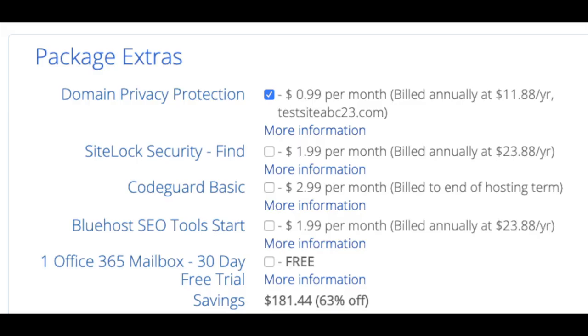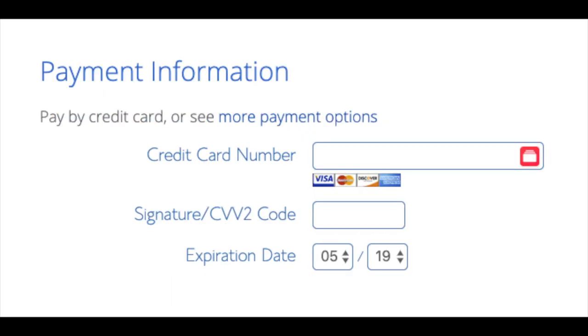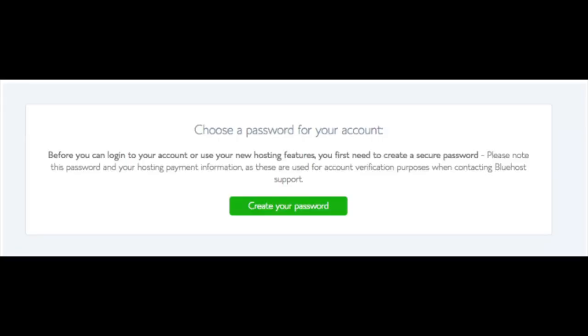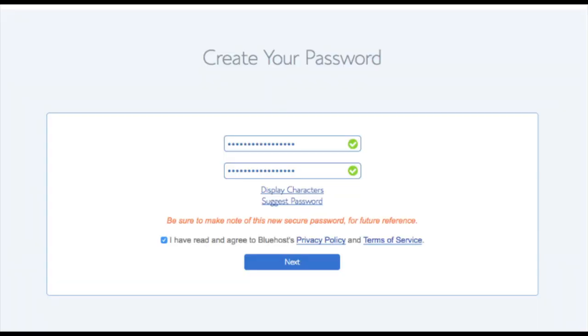As you can see you're saving a lot for this hosting package. Below that you will input your payment information. I'm not going to fill this out for protection of personal information. Once your information is filled in you want to select the I have read and agree to Bluehost privacy policy and terms of service. Now click the submit button. You are now brought to a page where you will choose a password for your Bluehost account. Click the create your password button. Input the password you would like. Click the I have read and agree to Bluehost privacy policy in terms and conditions and click the next button.